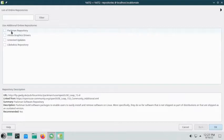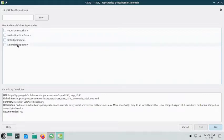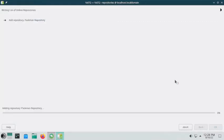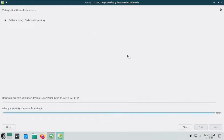Here you can see the Packman repository, the NVIDIA repository, the graphics driver repository, untested updates, and the libdvdcss repository. We will choose the Packman repository and click OK. It is now adding the Packman repository.